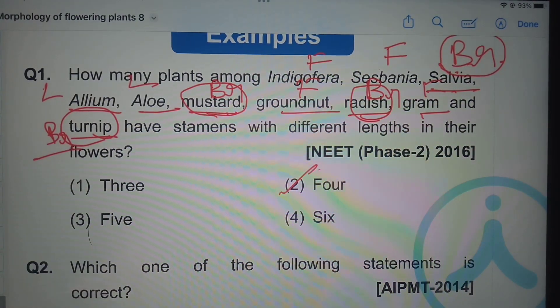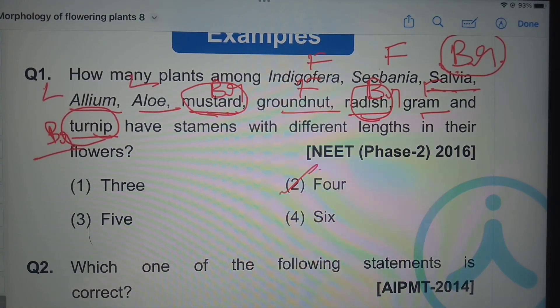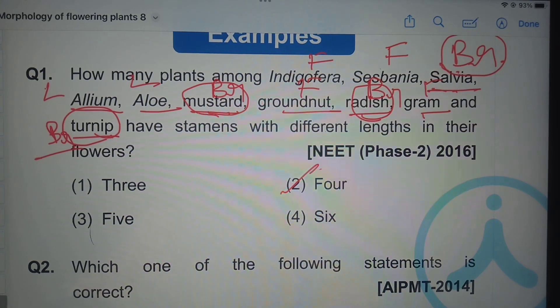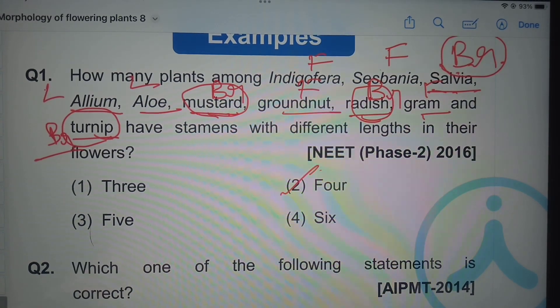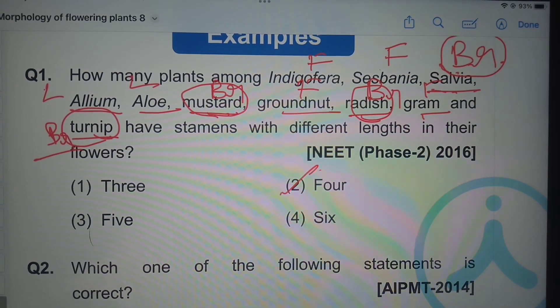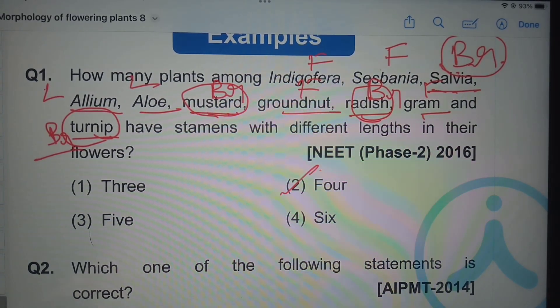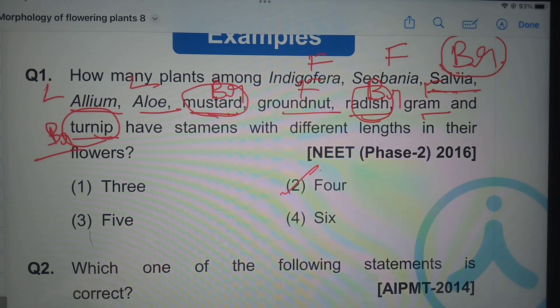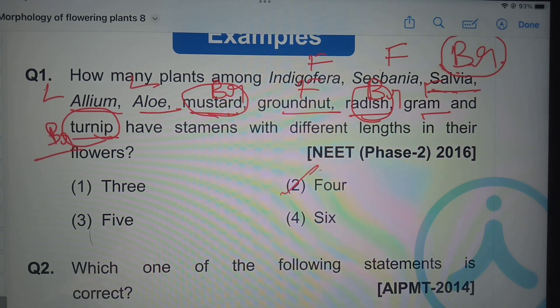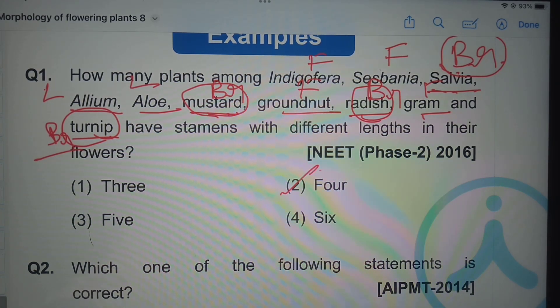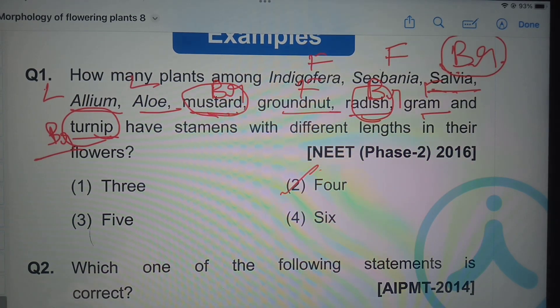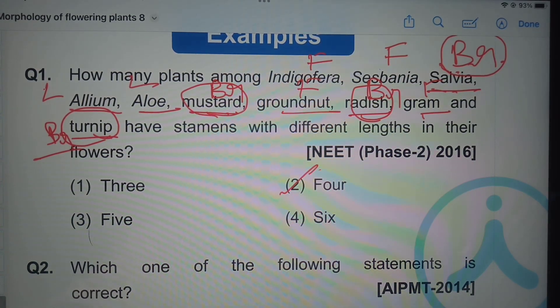Hope you understood all these questions. Thank you students, keep watching and please do support my channel. In the next video I will be posting previous year NEET questions related to the chapter Cell: The Unit of Life. Thank you.